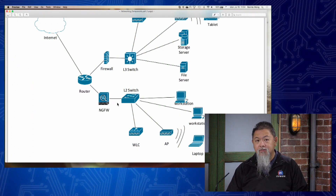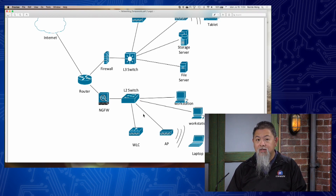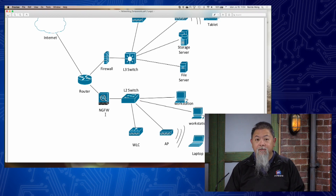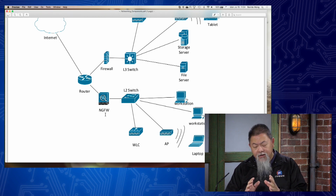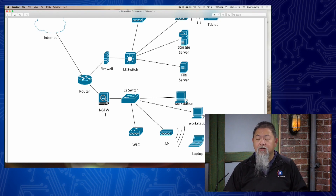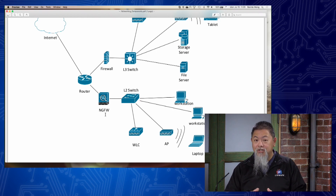We can actually purchase a next-generation firewall as an appliance, and we would normally put it right in between the router and the switches we have. This gives us the intelligence we need. In its particular role, it provides at least at the very basics the idea of inline protection between the outside of our network and the inside of our network. This is true whether we're talking about the next-generation firewall or the next-generation IPS.